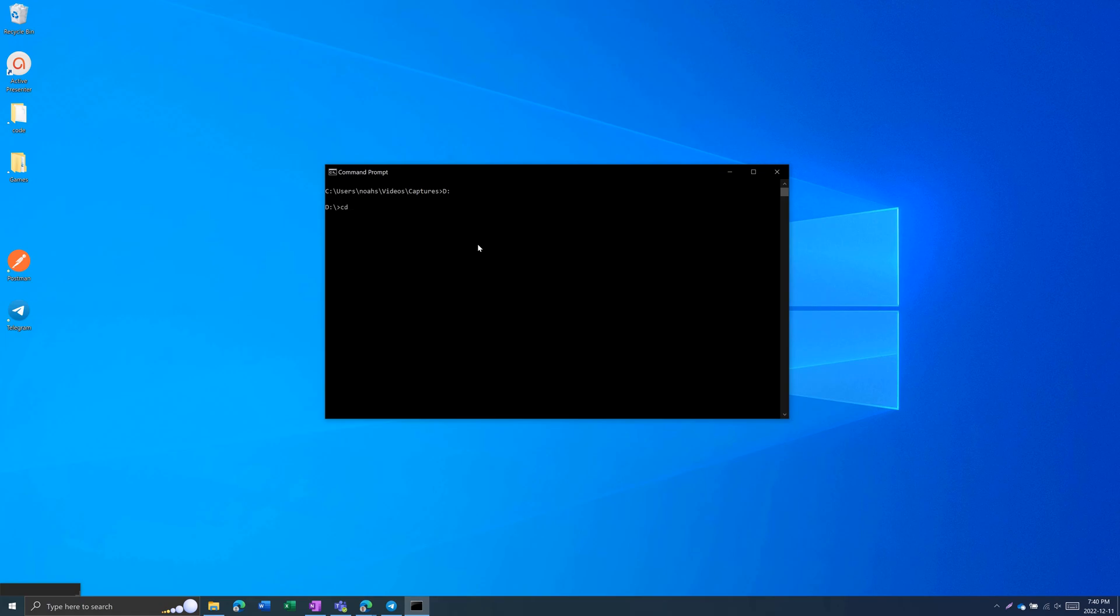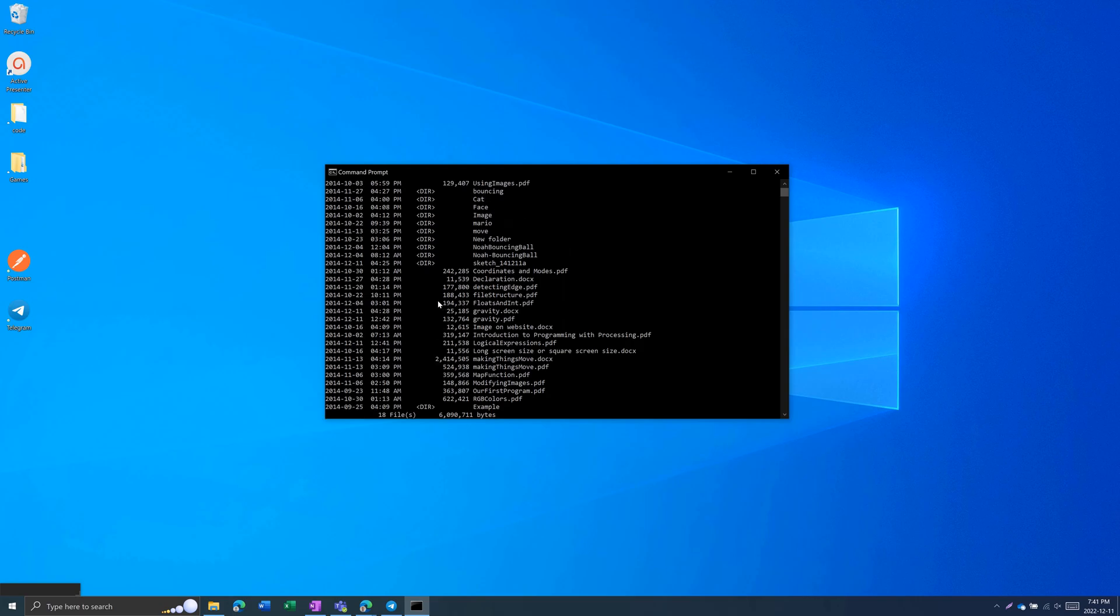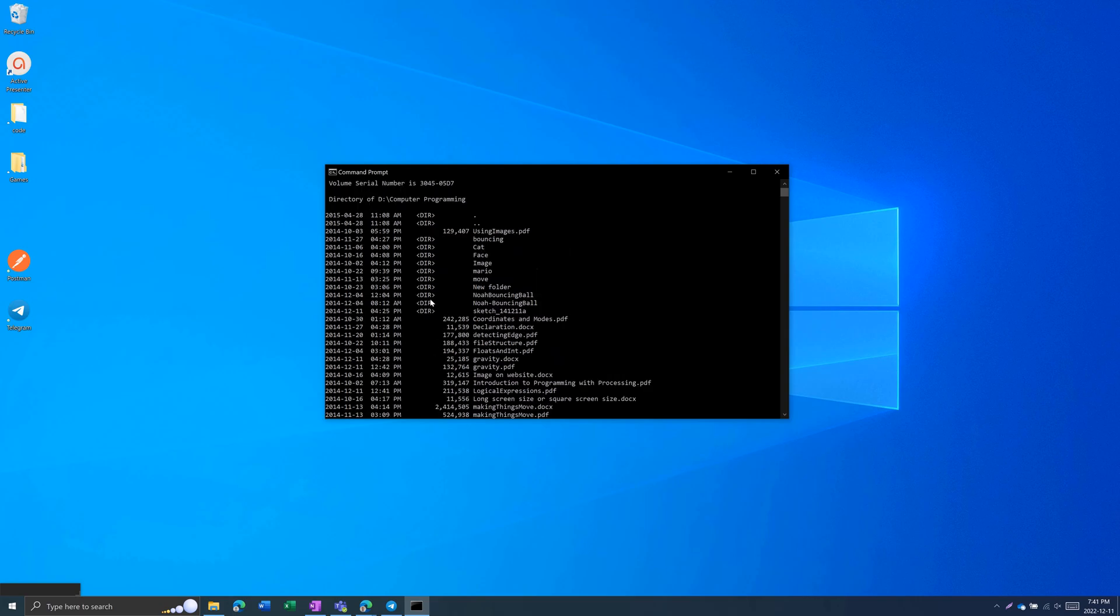Type in cd computer programming. Then, if I go dir, this is another command, which lists out all the files and folders in this directory.